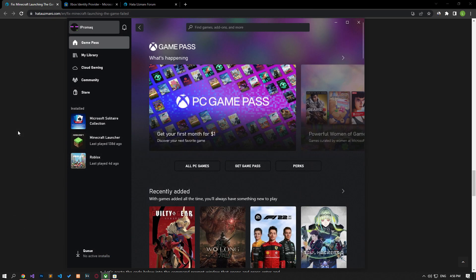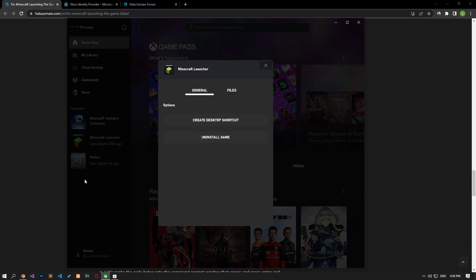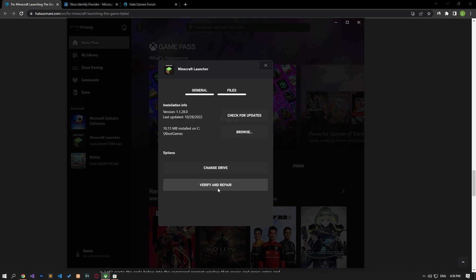Damage to the game file can cause you to encounter various errors like this. You can eliminate the problem by verifying the game file integrity. Open the Xbox app, right-click on the Minecraft game to reach the manage menu, then click the files option and click the verify and repair button. After the verification process is complete, check by running the game.